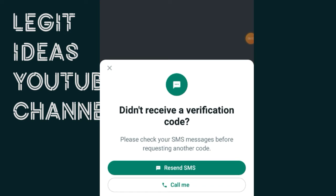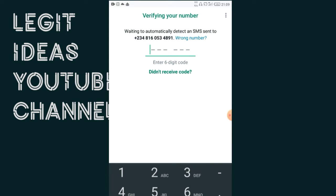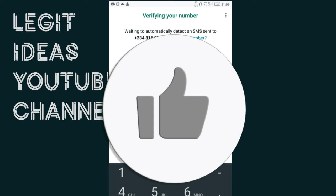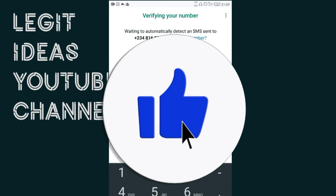Good day guys. In this video I'm going to show you a step-by-step process on how to fix the problem that says WhatsApp verification code not received — where you can get to receive your WhatsApp verification code. When you want to log into WhatsApp, it's supposed to send you a six-digit code to verify and activate your account, but you keep expecting the SMS and it is not coming.